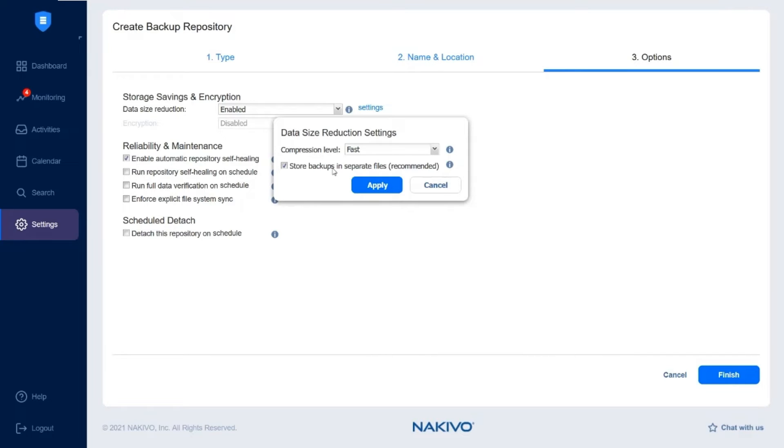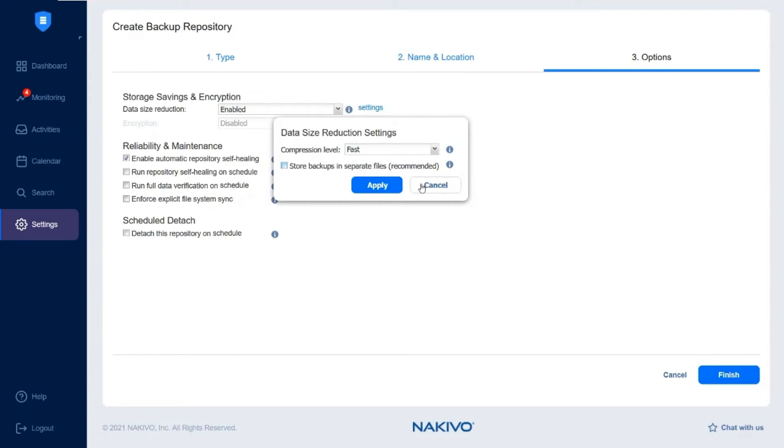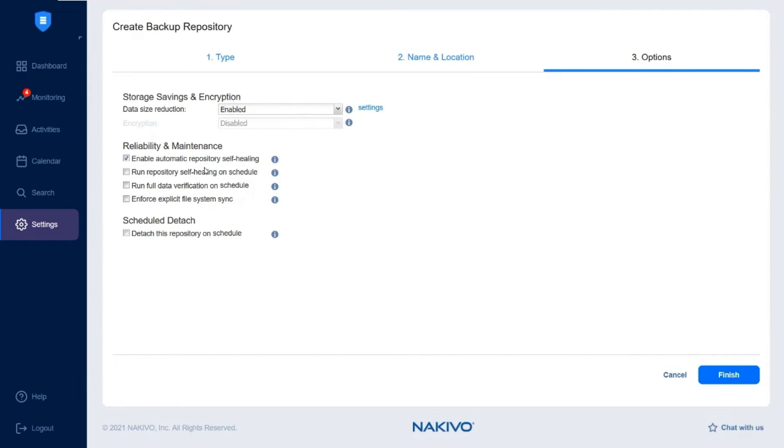Leave the Store Backups in Separate Files option enabled to store data on every machine in separate backup files. Note that disabling this feature changes your repository from full with incremental used by default to incremental only.